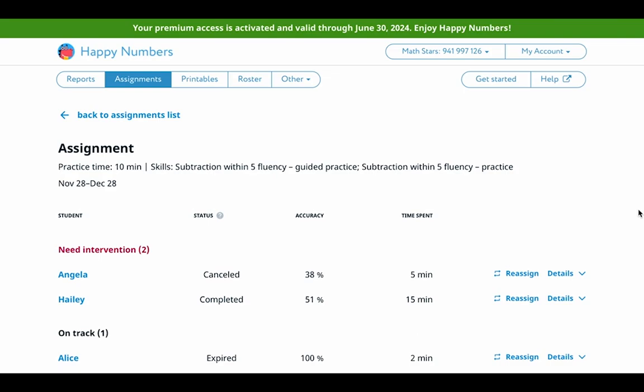The status indicates whether the student has completed the assignment, it's in progress, has not started yet, or the assignment has been cancelled by a teacher or automatically by Happy Numbers. The report shows you students who need intervention and students that are on track. It also displays students' accuracy in completing the task and the time they spent working on it. The accuracy percentage shows how well a student performed, indicating their grasp of the concept. The time spent metric helps you understand individual learning patterns, allowing you to celebrate students who work efficiently and address potential challenges for those who may require more time.